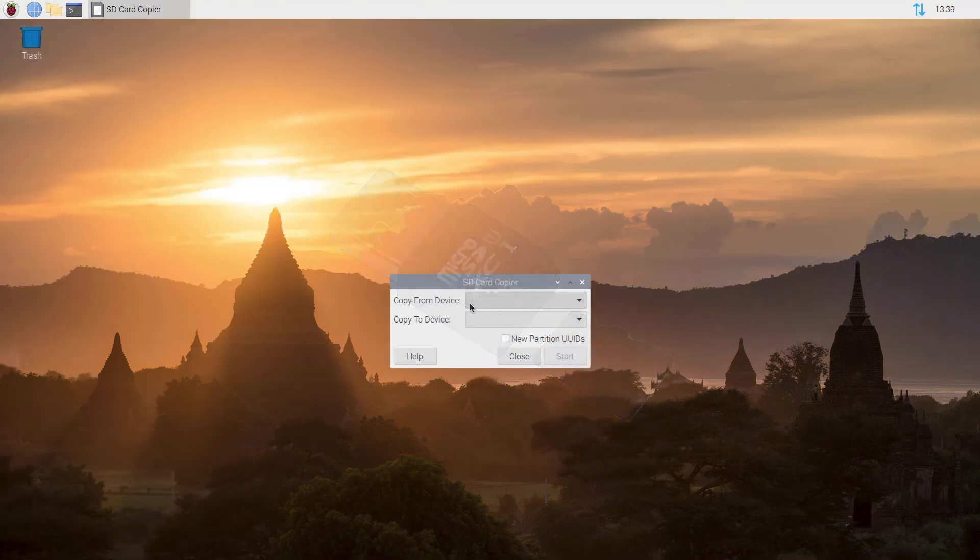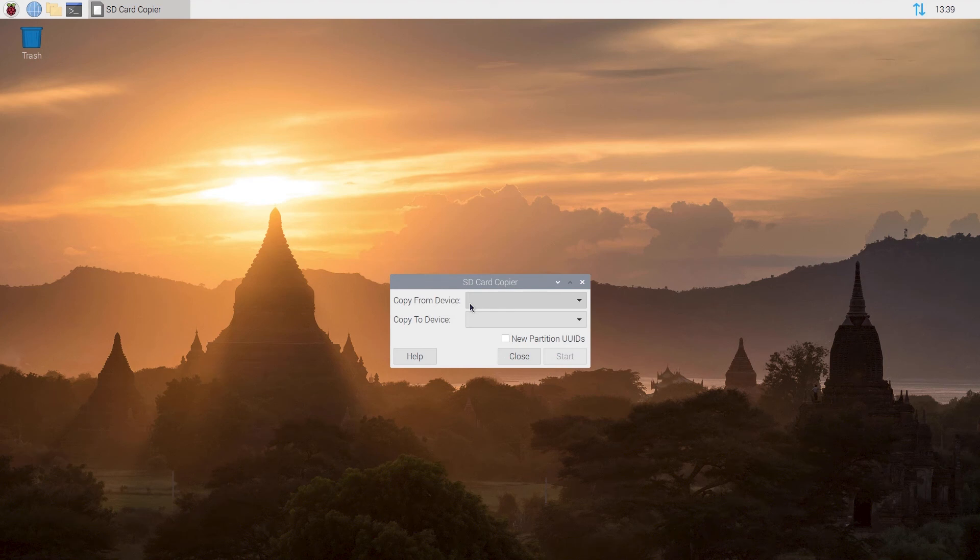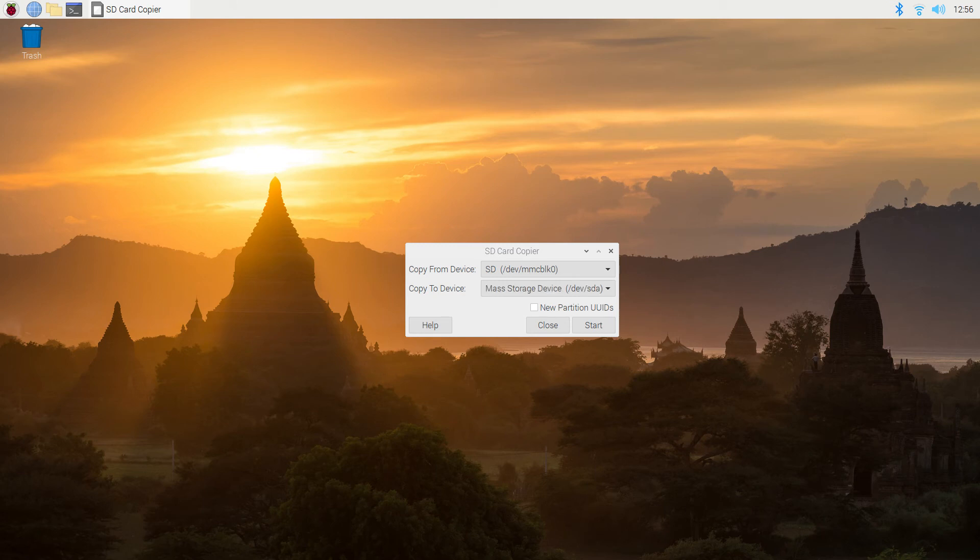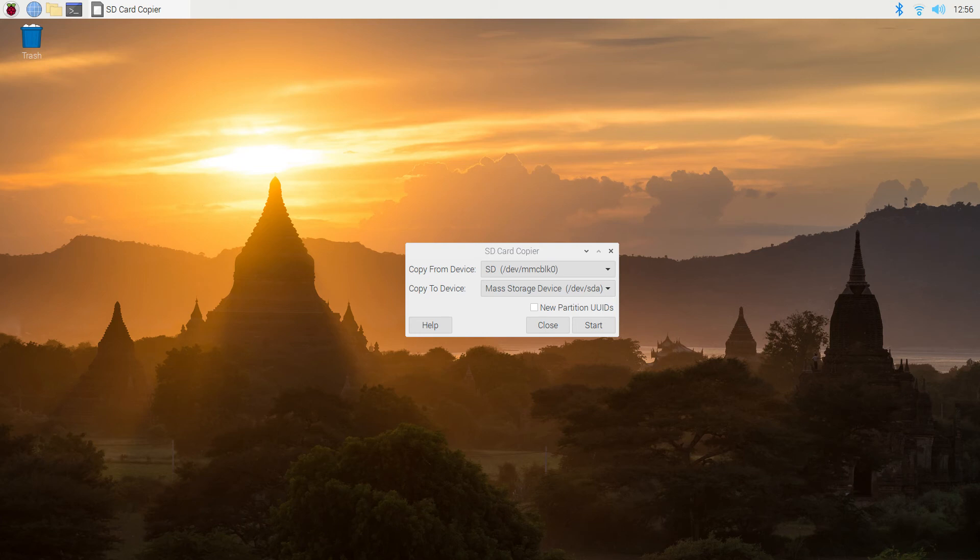Your screen will refresh. You'll need to select your copy from device one more time, so make sure you select the same option that was there before. And this time in the copy to device, you're going to select your USB adapter that you plugged in. It will most likely show up as a mass storage device or a USB device of some sort. Most users will want to leave the check mark for new partition UUIDs as unselected.